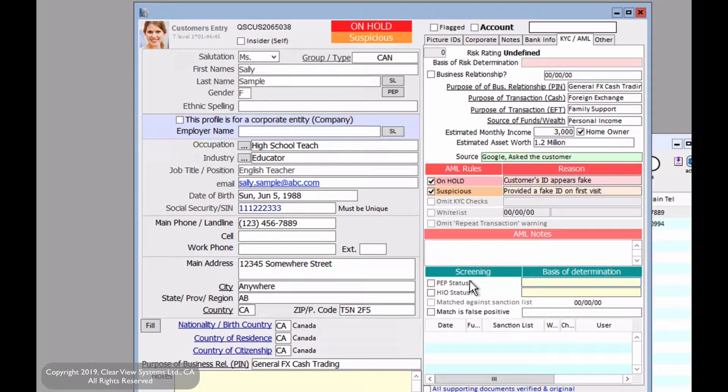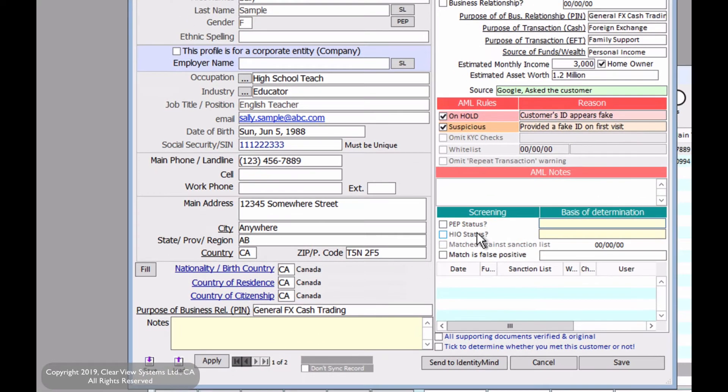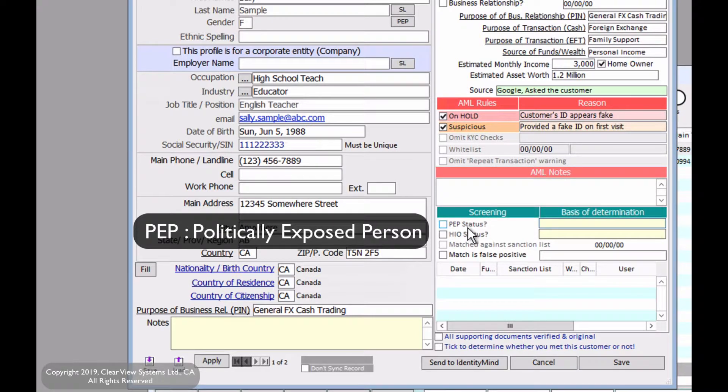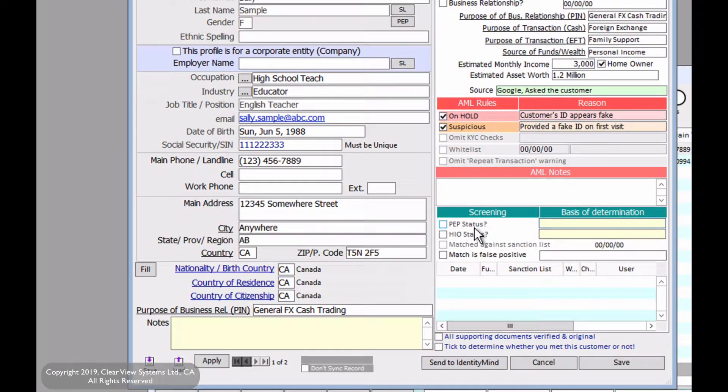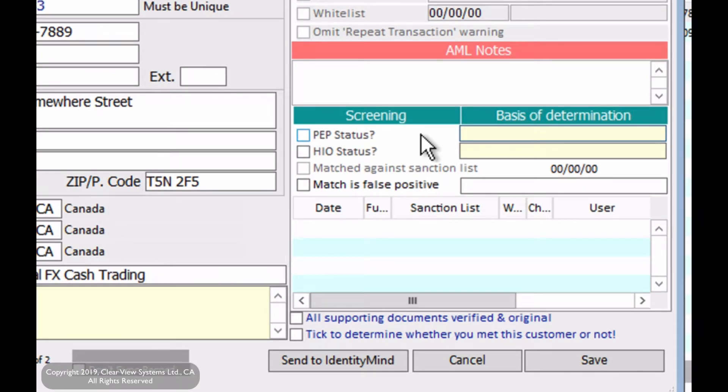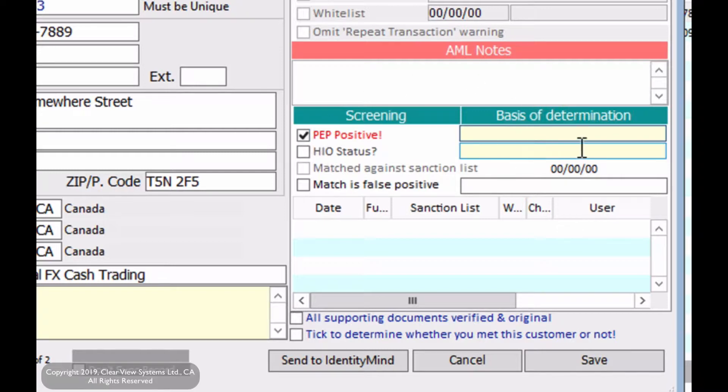Now for the PEP status, PEP stands for politically exposed person. This means if your customer has any political affiliations. If they do, this will put them at high risk and we will have to say that they are PEP positive and you will have to provide a reason. For example, you could say that you ask the customer for any political affiliations and they said yes.